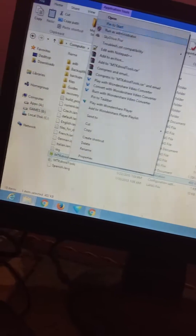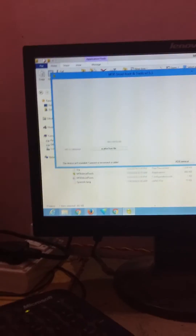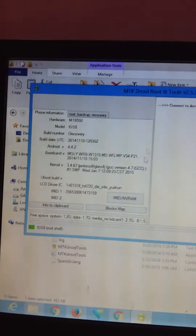Just run MTK Droid Tools as administrator. Now enable USB debugging on the phone, connect it, and you can see right here that the phone is detected.